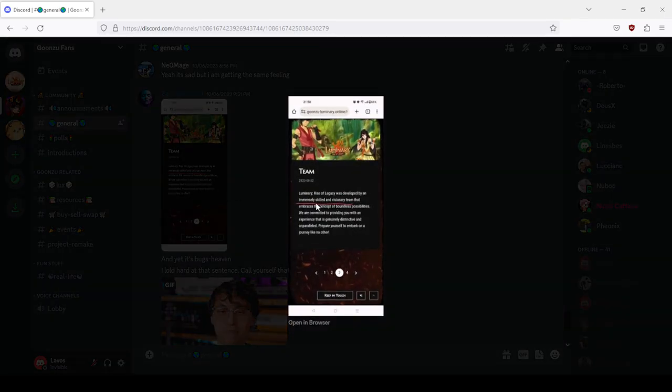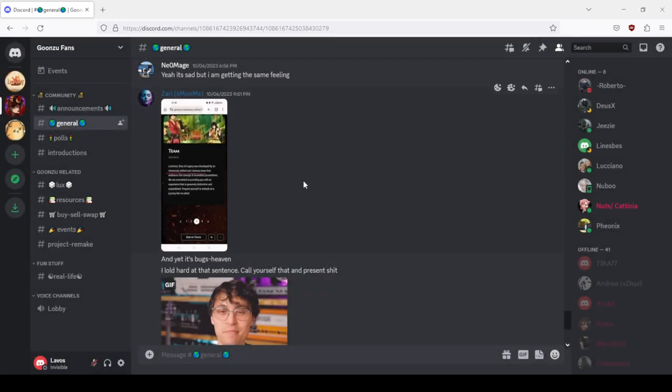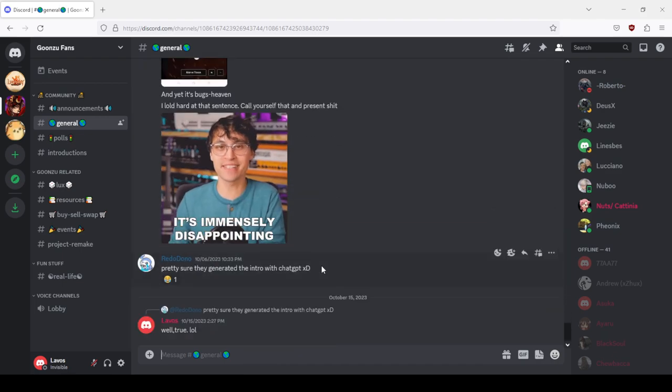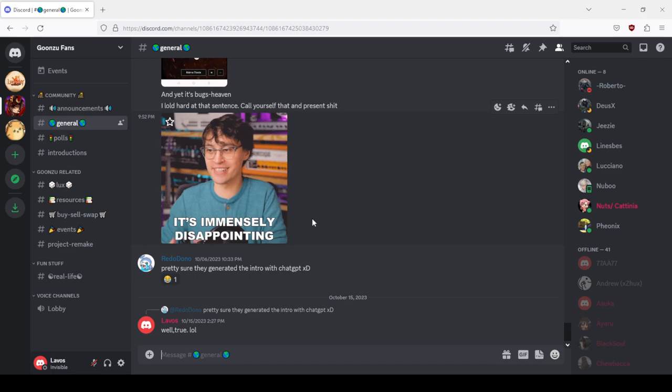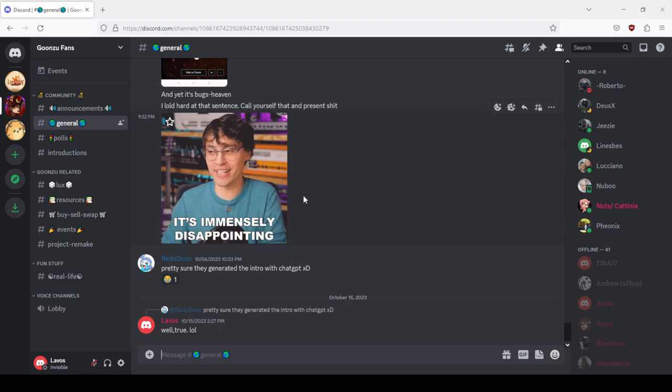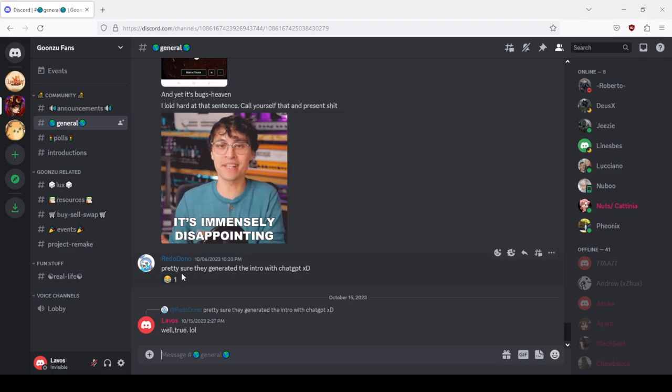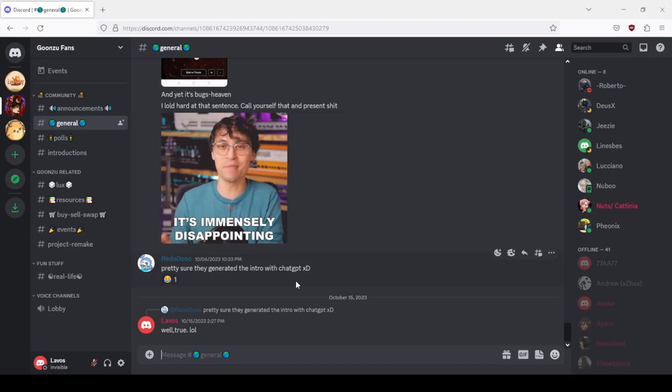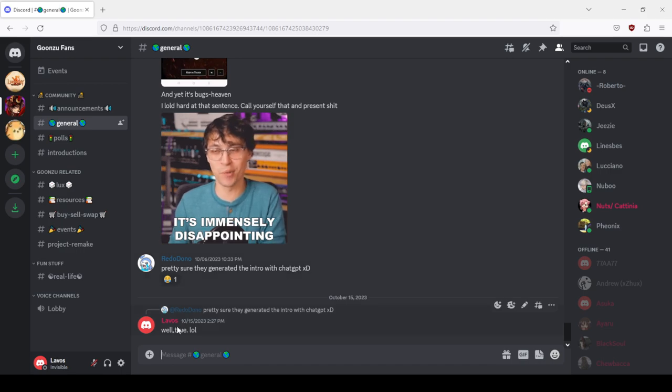Immensely skilled and visionary team - literally a quote from the website. I lulled, heard that sentence, call yourself that and present shit. At this point they don't present anything. Pretty sure they generated the intro with ChatGPT, and I agreed.